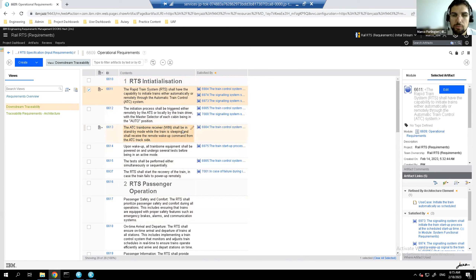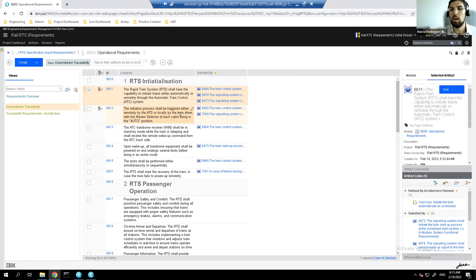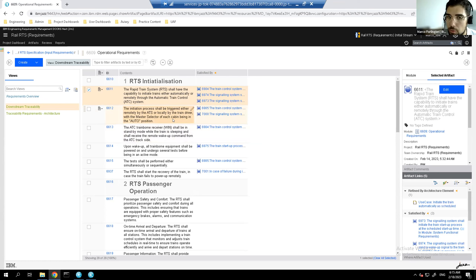Some requirements imply dynamic behavior, a sequence of actions — for example, the initiation process describing how to start up the train, either automatically when the clock reaches the scheduled time and the signaling system sends a wake-up message to the train, or done remotely. This makes it hard to ensure all interdependencies are correctly understood without operational analysis performed with models.